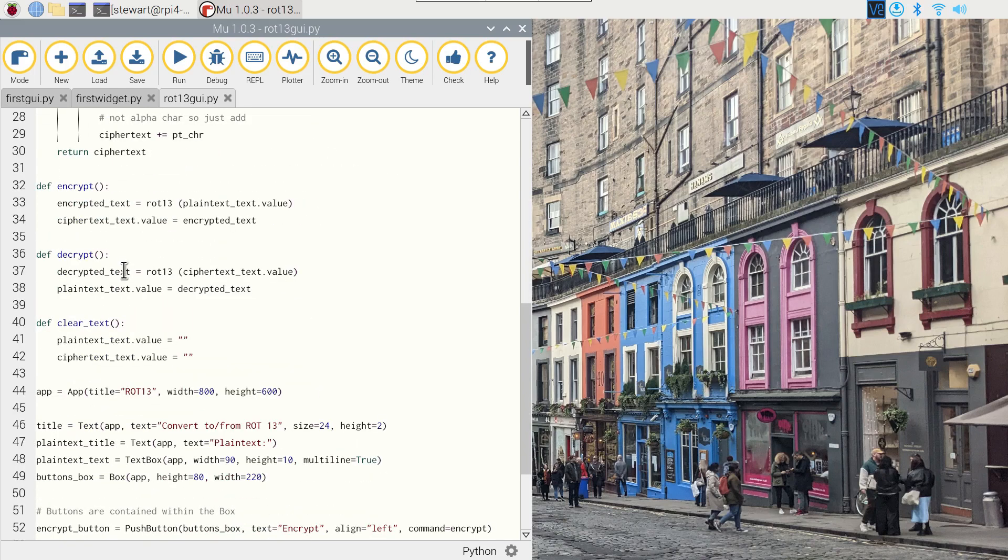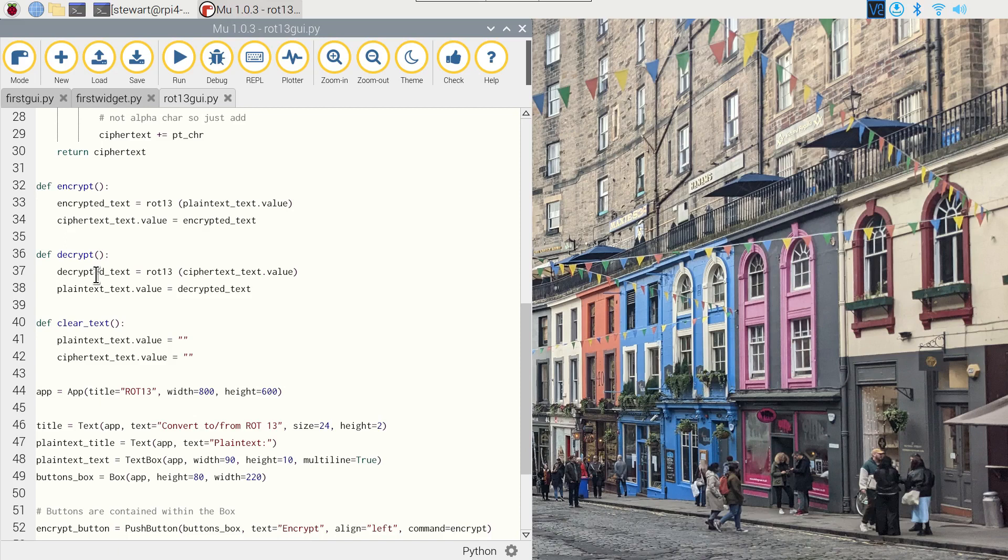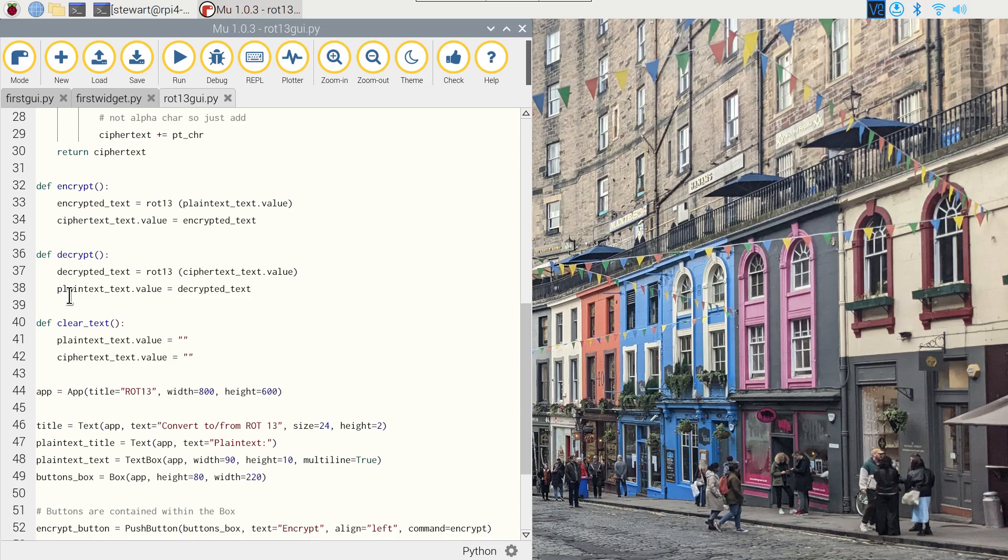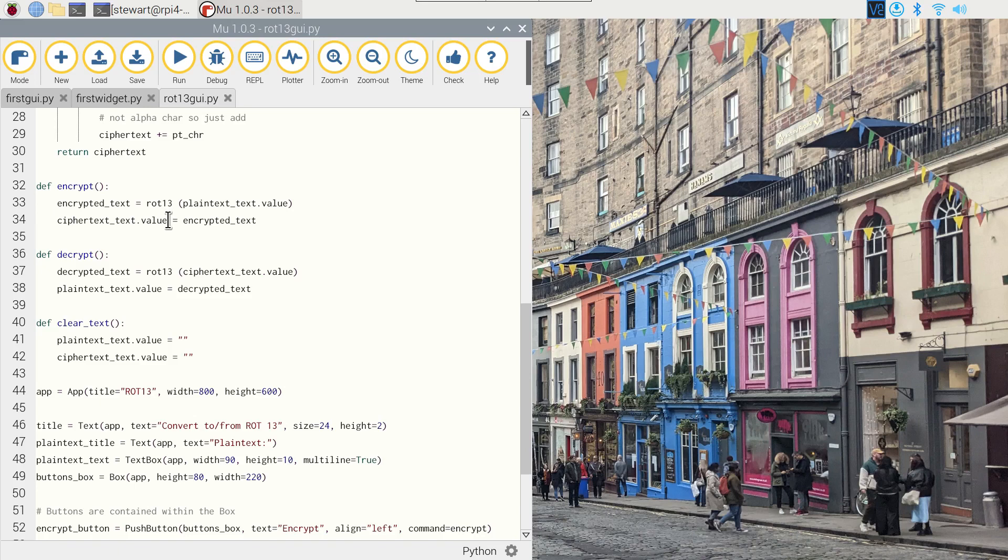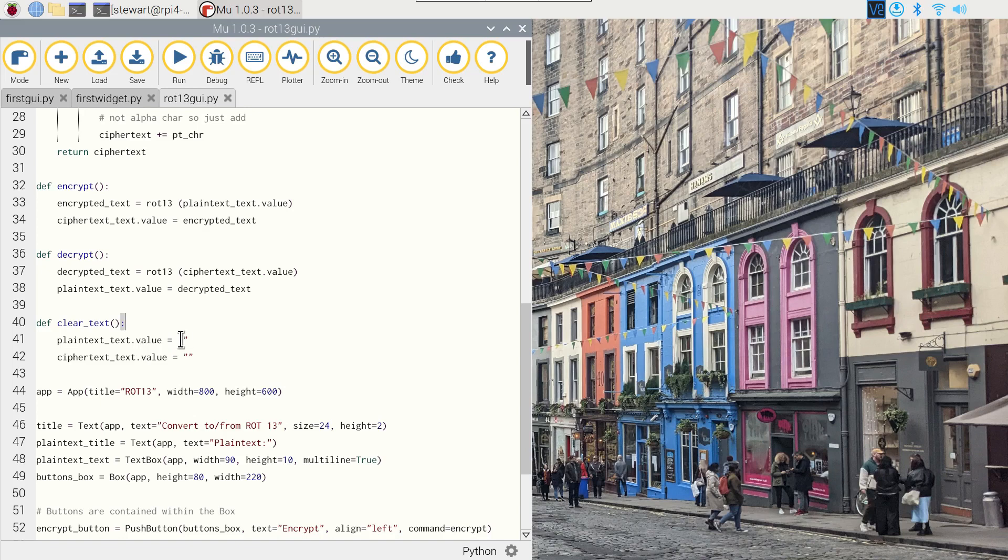I've then created functions encrypt and decrypt. As this is a reciprocal cipher, then it uses the same function to encrypt and decrypt, but these two functions determine whether the cipher is applied to the plain text field or the ciphertext field from the GUI. And to access the text inside those text boxes, then it uses these with the .value attribute of those. And then finally I've created a clear_text function, and this just clears both boxes by setting them to an empty string.